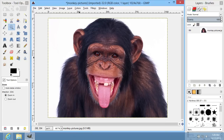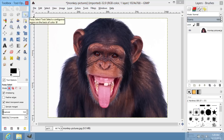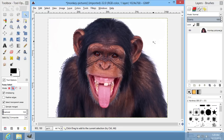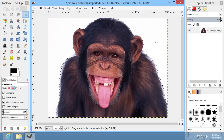Go to the Tools menu and choose Fuzzy Select Tool. Click on the background and select the area you want to delete. Choose additional area if needed by holding down Shift on the keyboard.